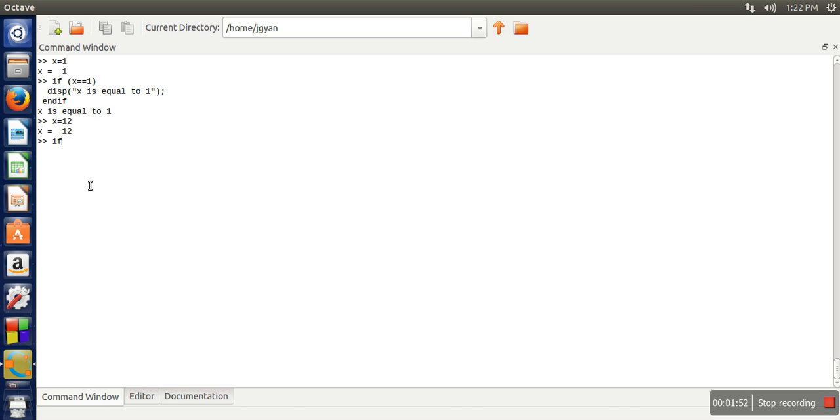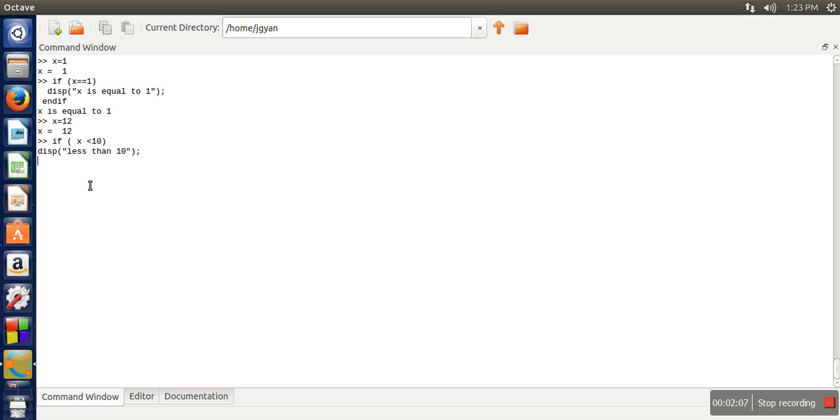So what we need to write? We will write a condition: if x less than 10. In that case what will we print? Less than 10. We will put a semicolon.